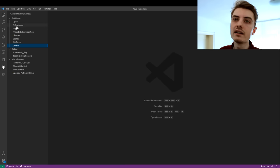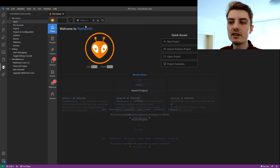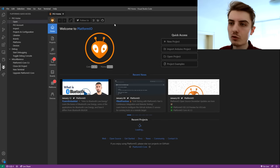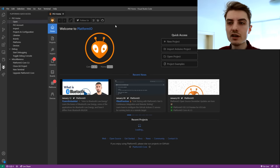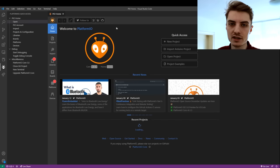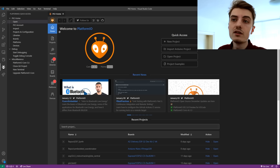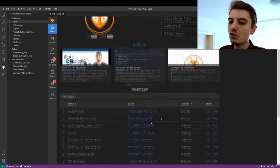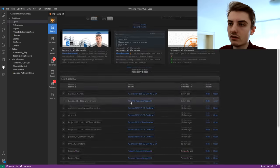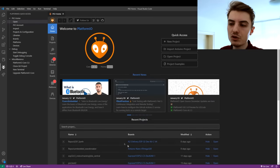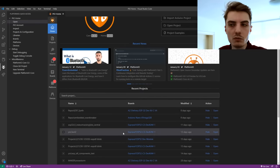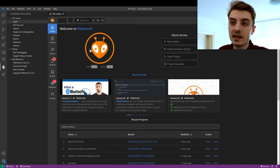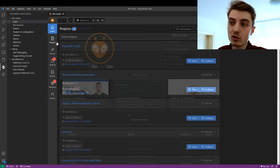Click that and head on over to Open. You basically open the front page where you configure and build your projects. The first tab we're interested in is the Home tab. Here you can start a new project, see some news, and see what you've done in the past. For you, this might probably be empty.